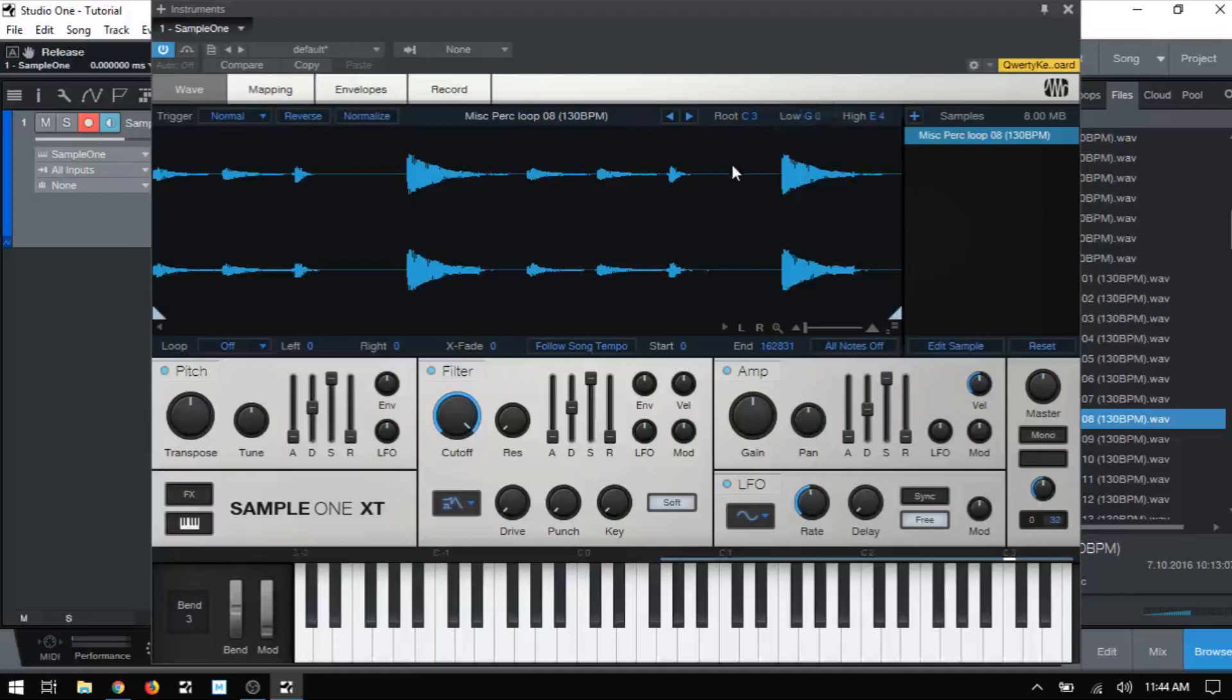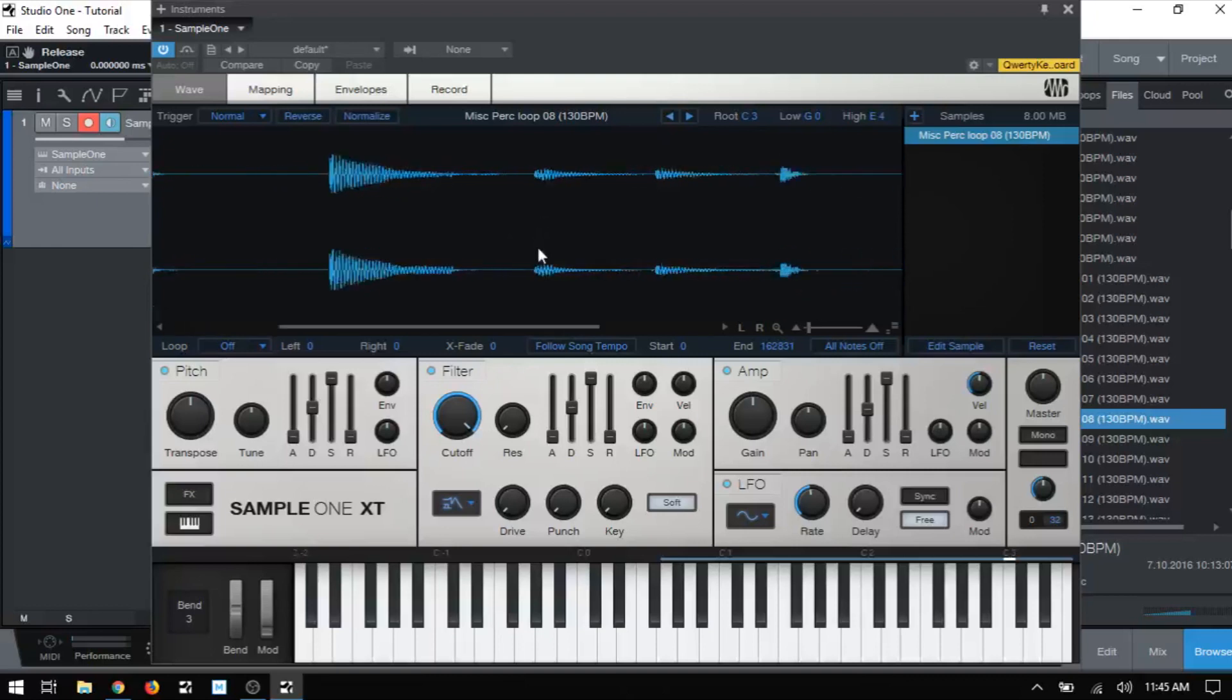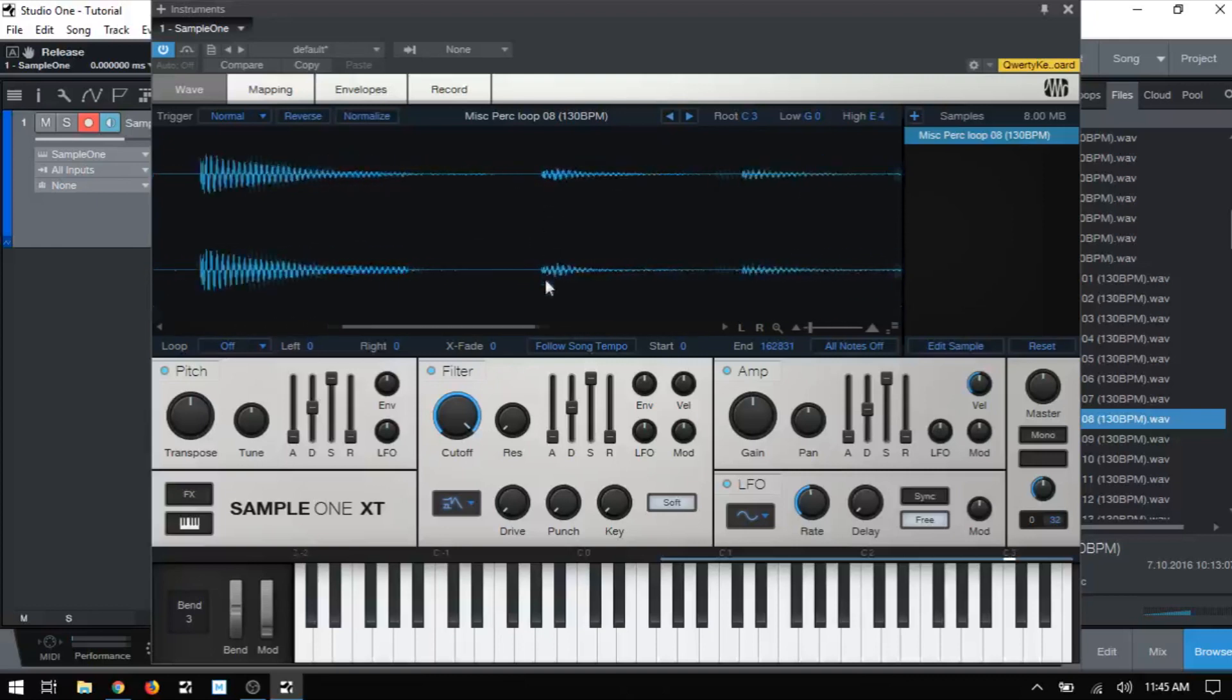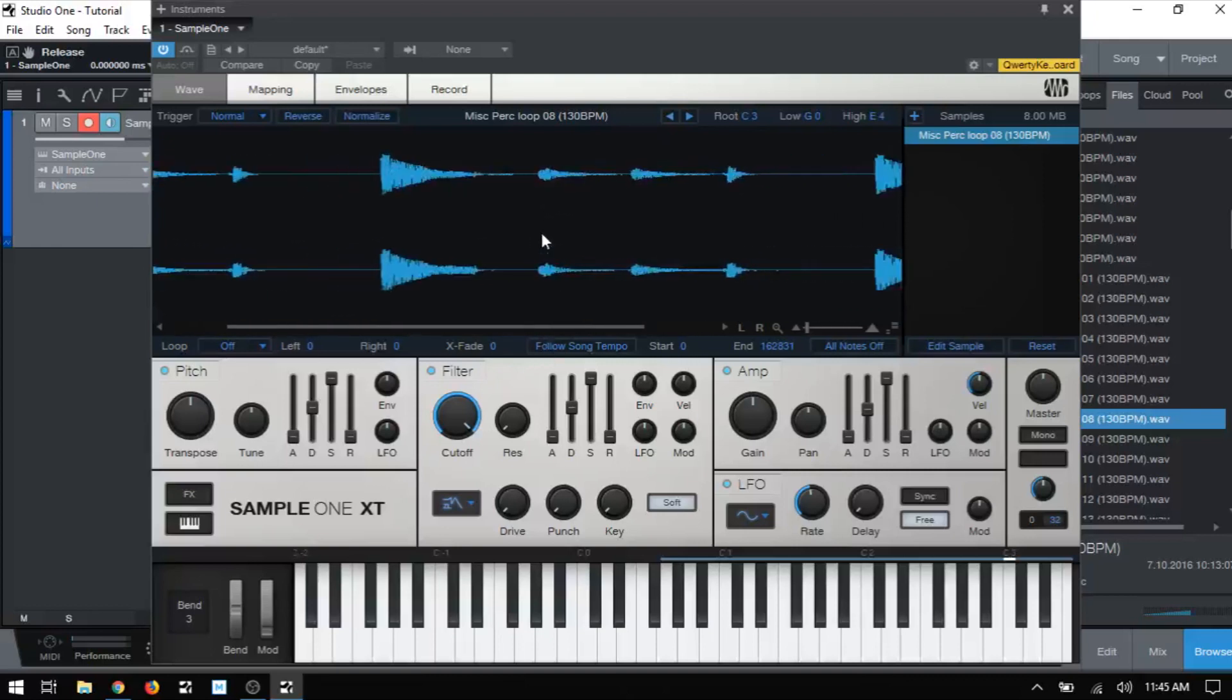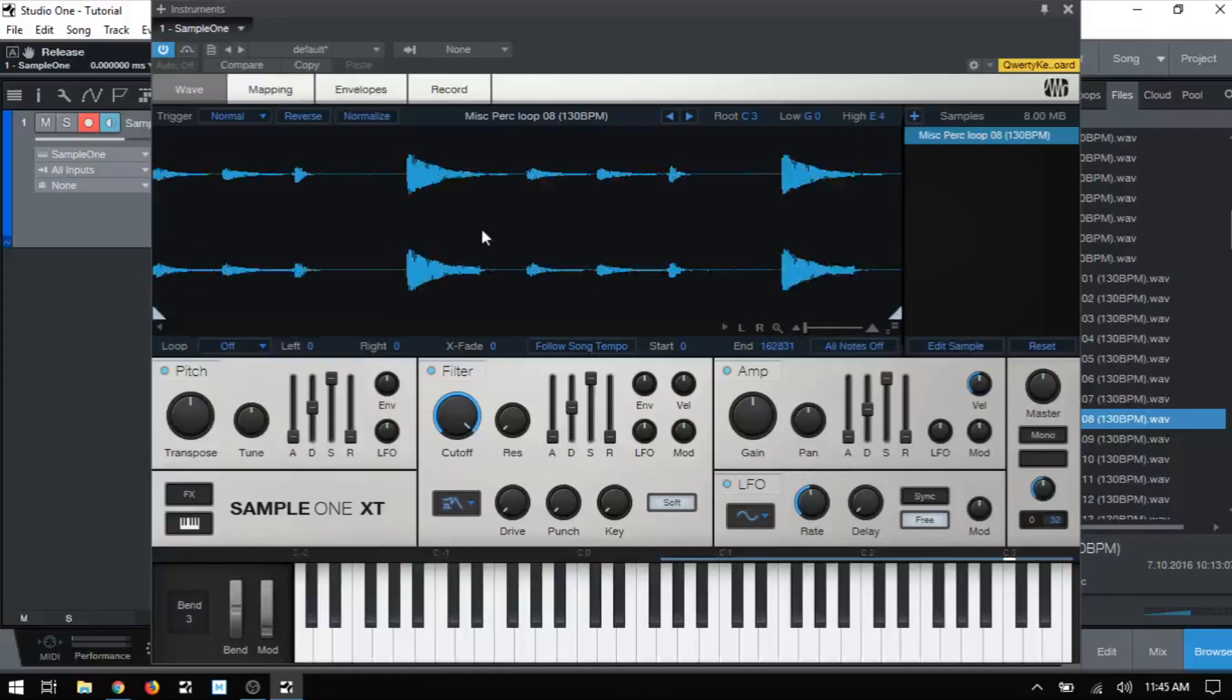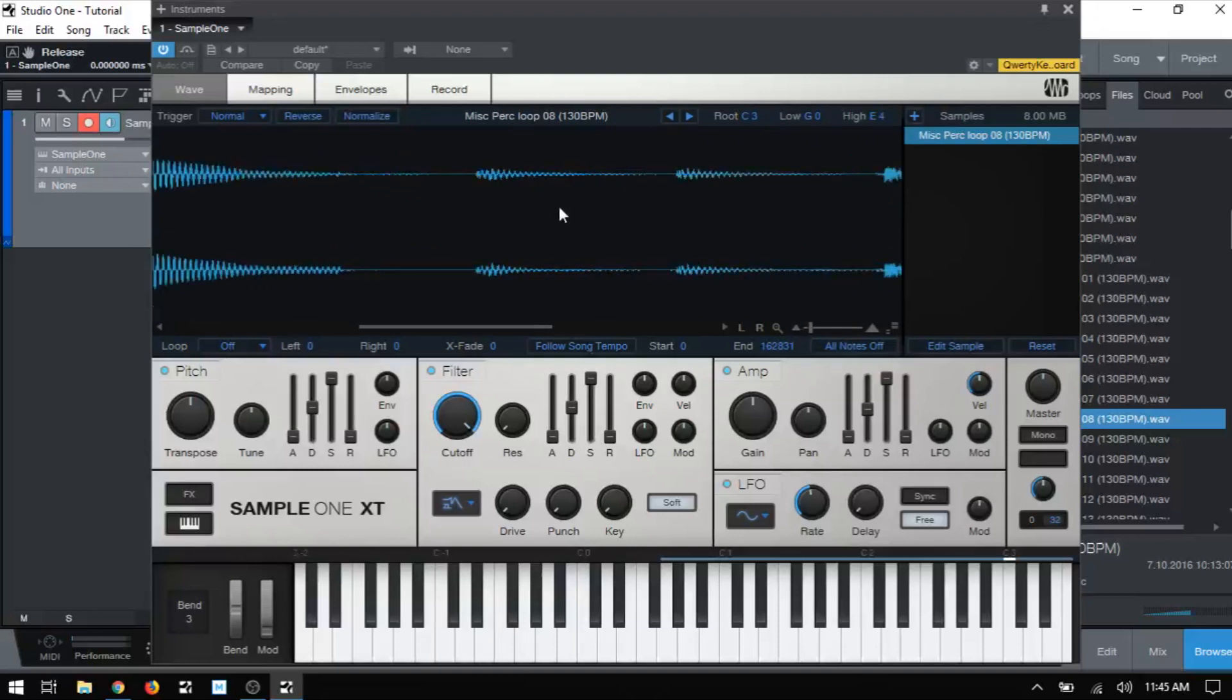And now that we're back on the wave view, let's continue on with parameters here. And we have different controls for viewing our waveform. So we can click, hold, and drag vertically to zoom in and out. We also have a slider here that will accomplish the same thing.